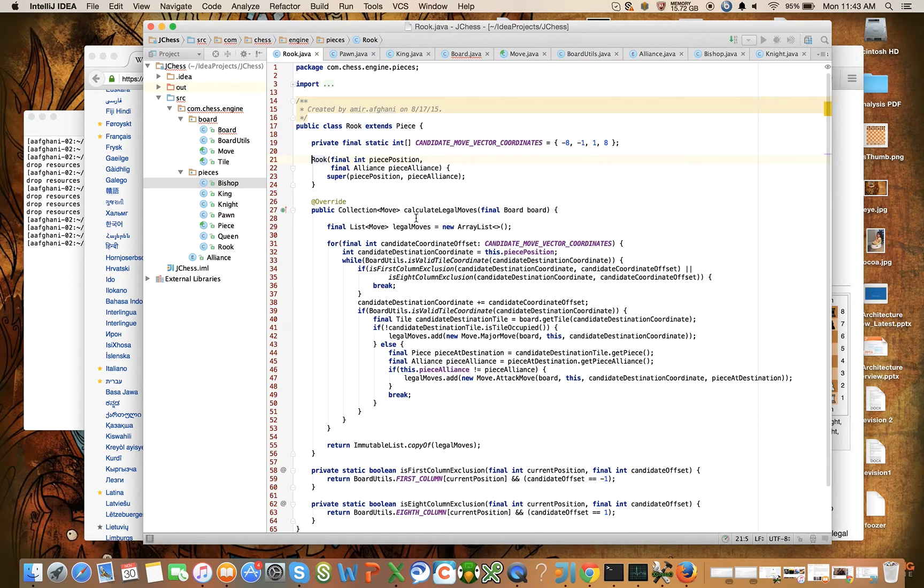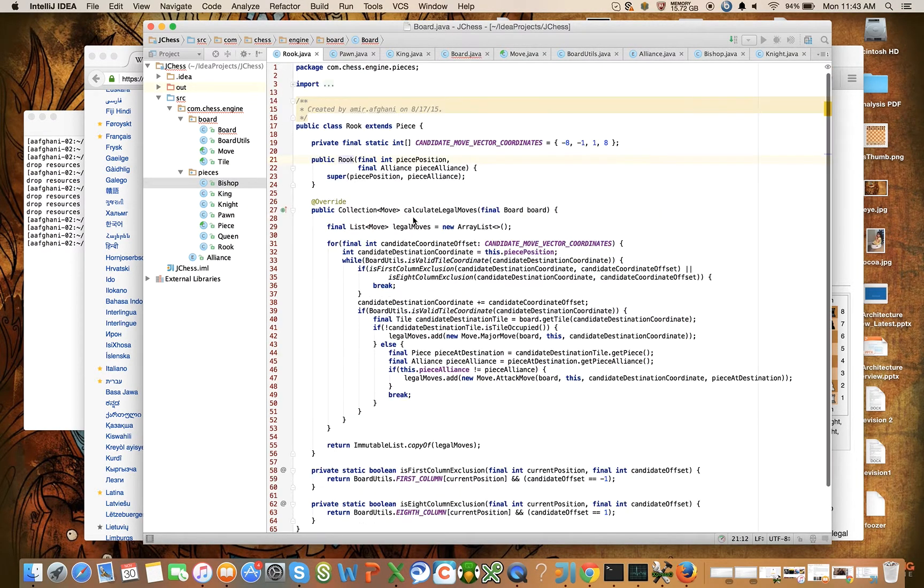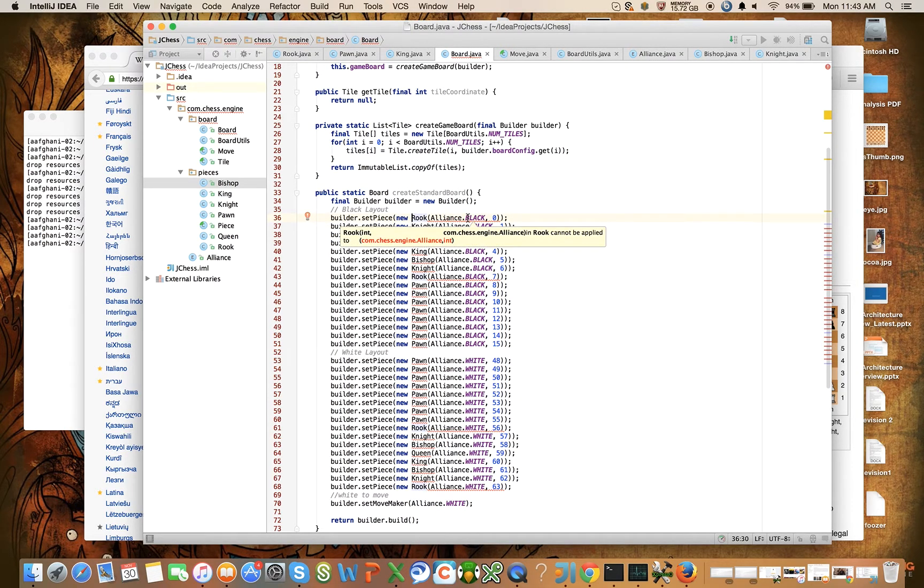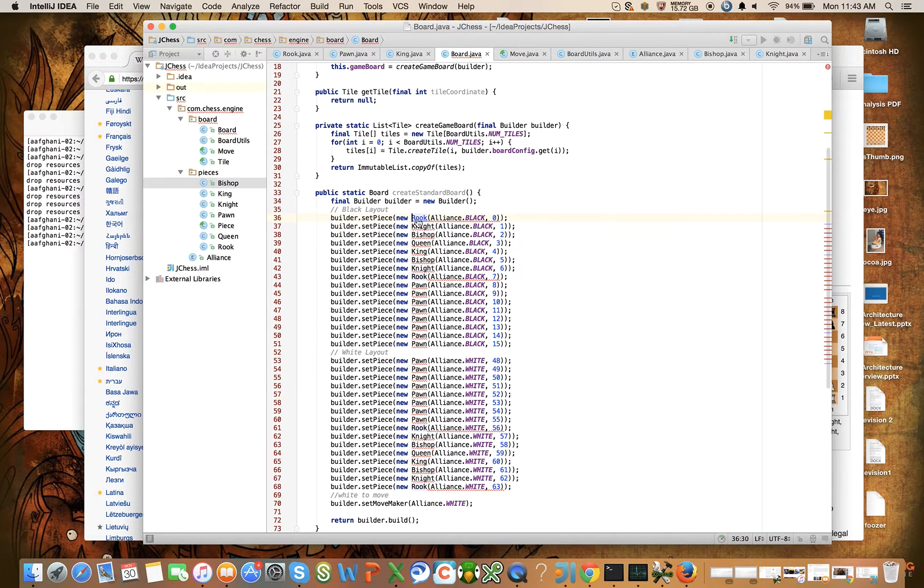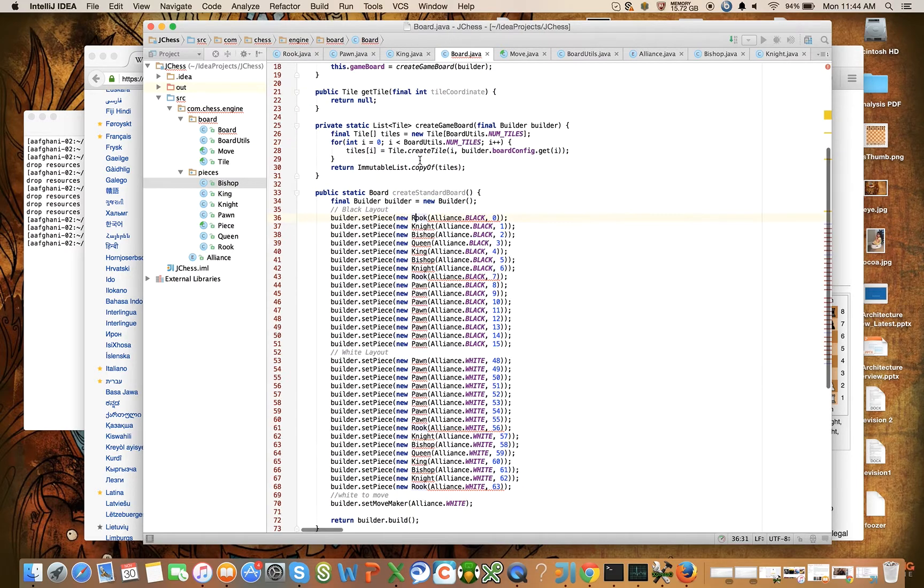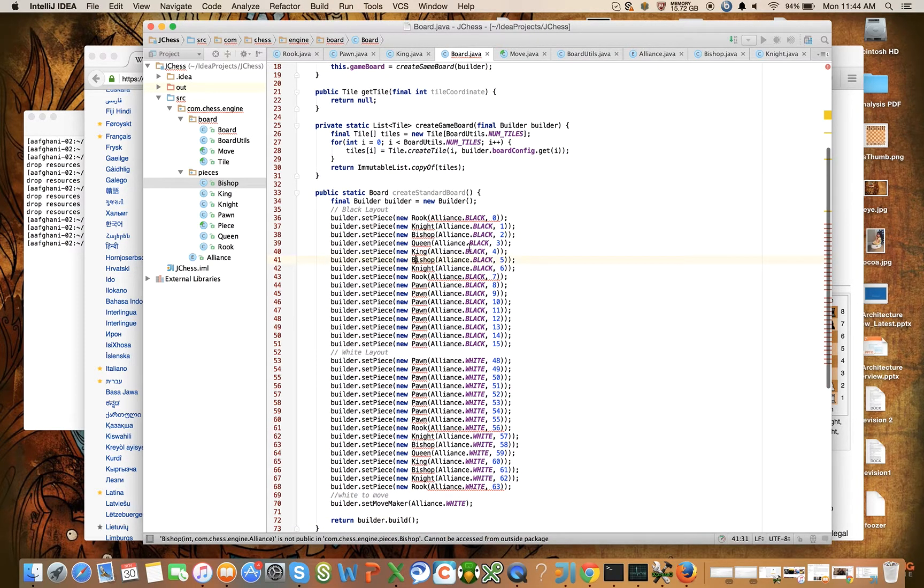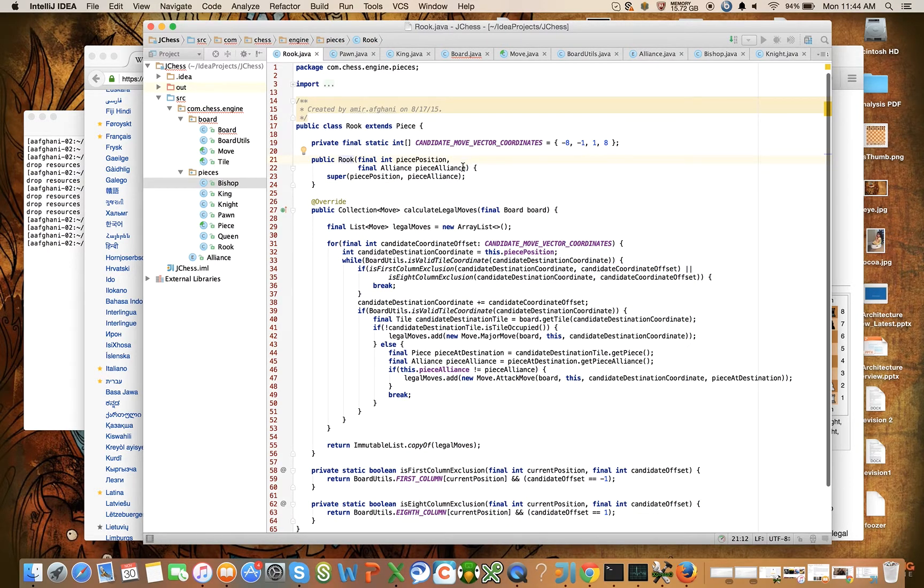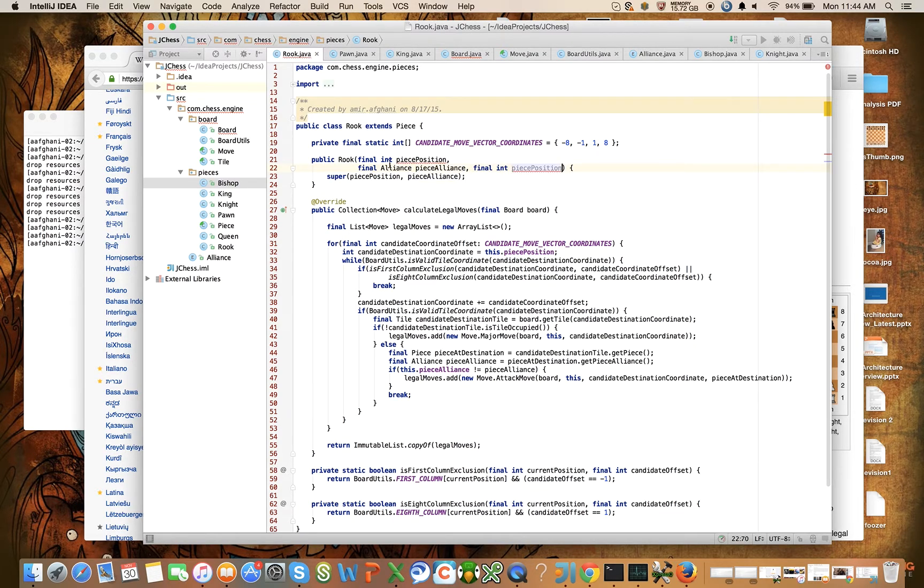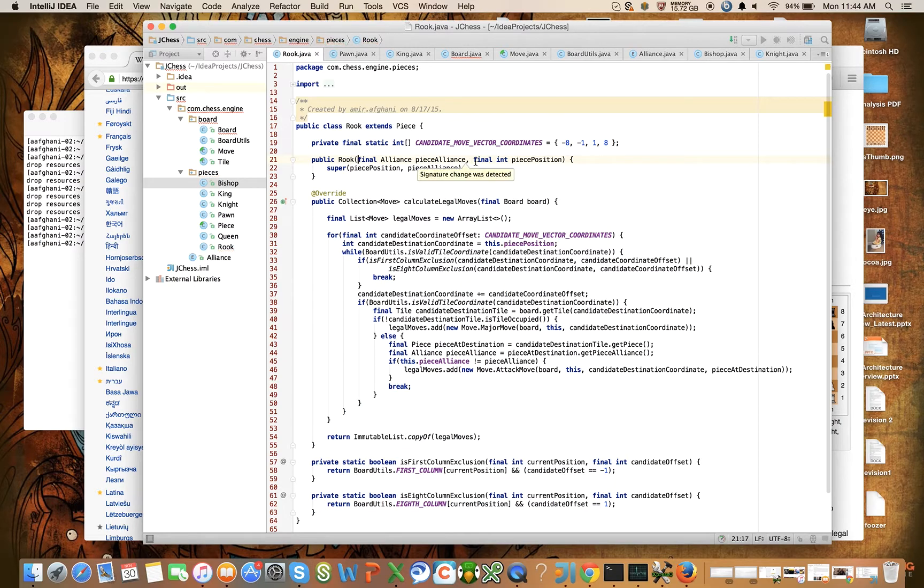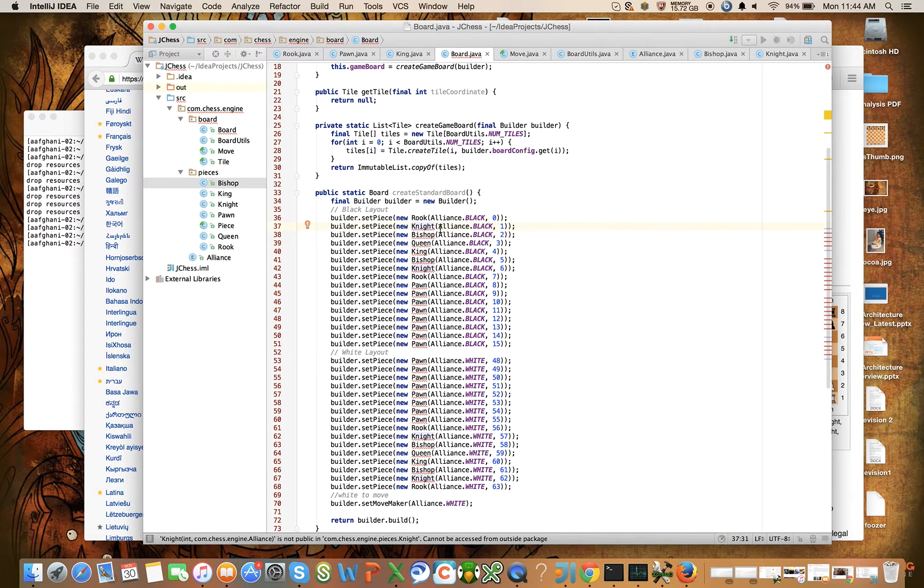Now it's complaining that piece position and piece alliance - I got these backwards. So let's change the order to alliance and piece position. I just got the order of the parameters backwards, and that's going to be true for all of these. That's annoying.